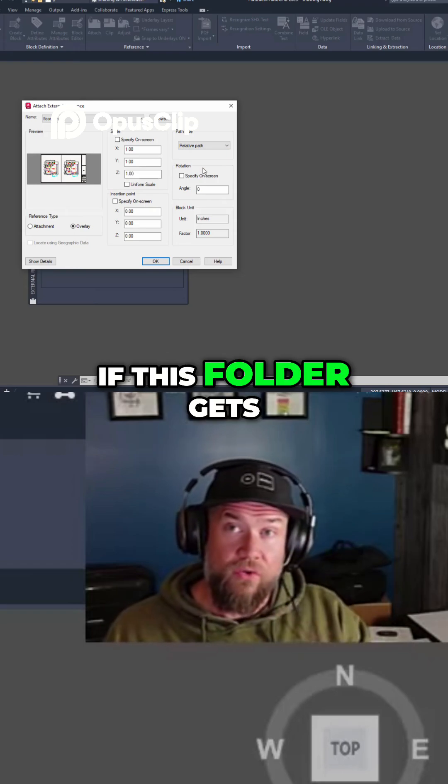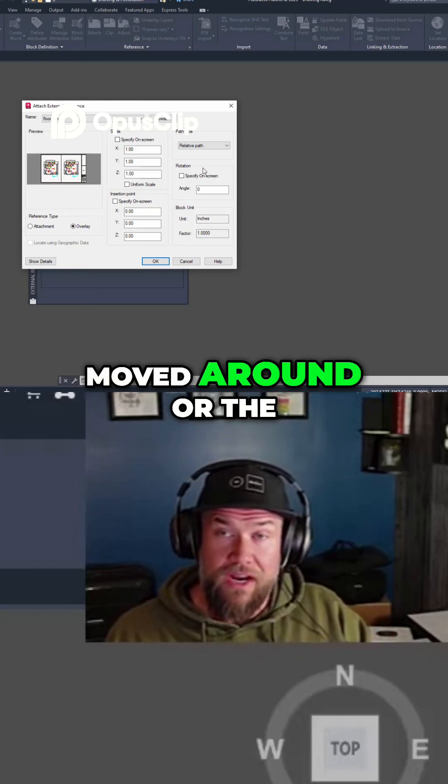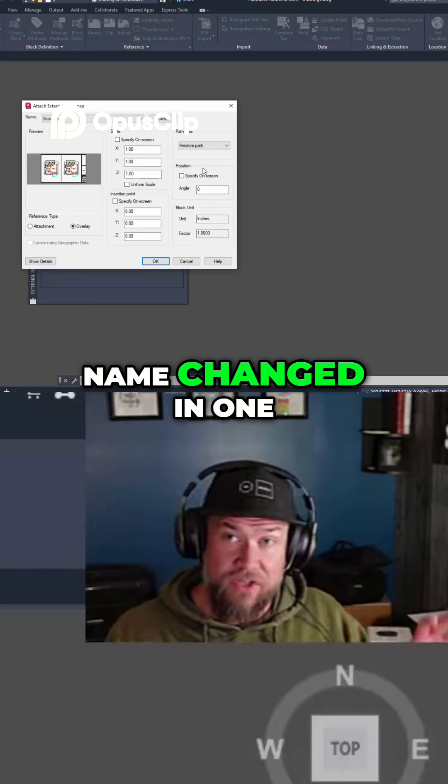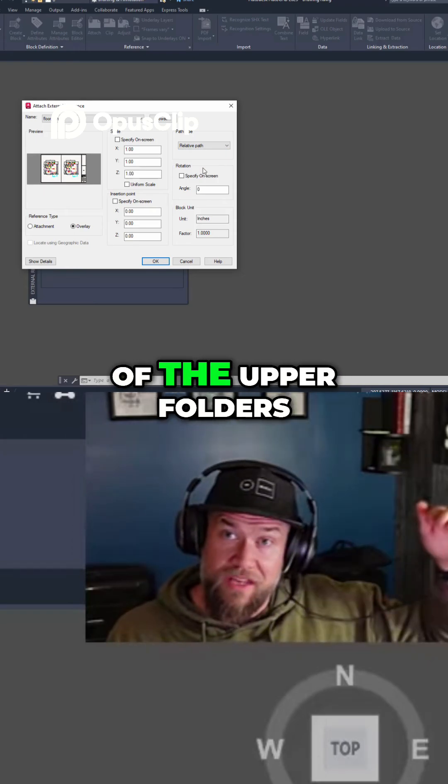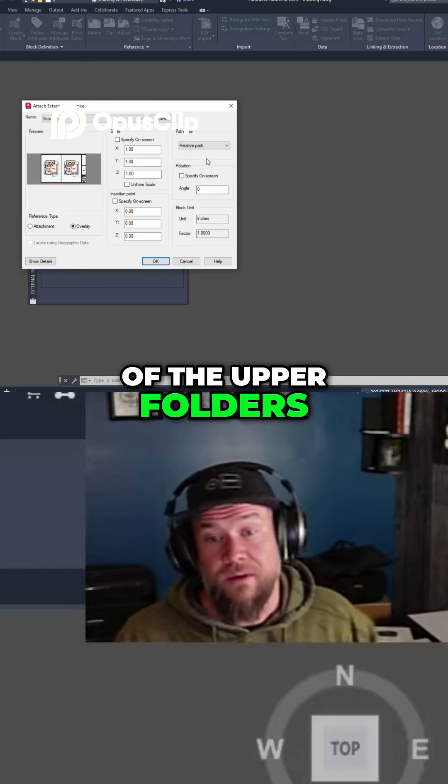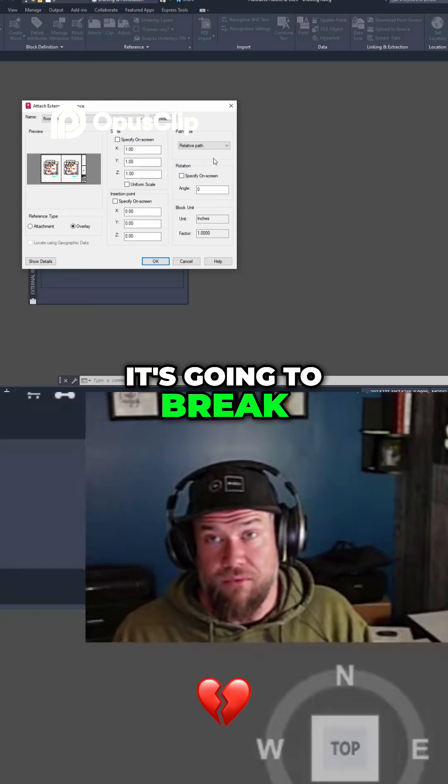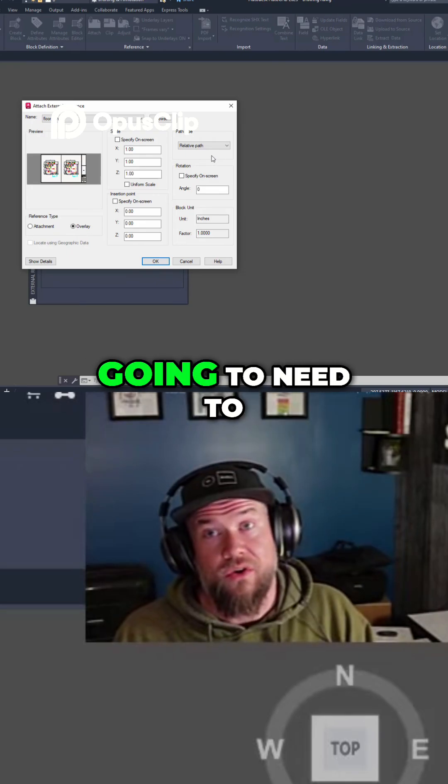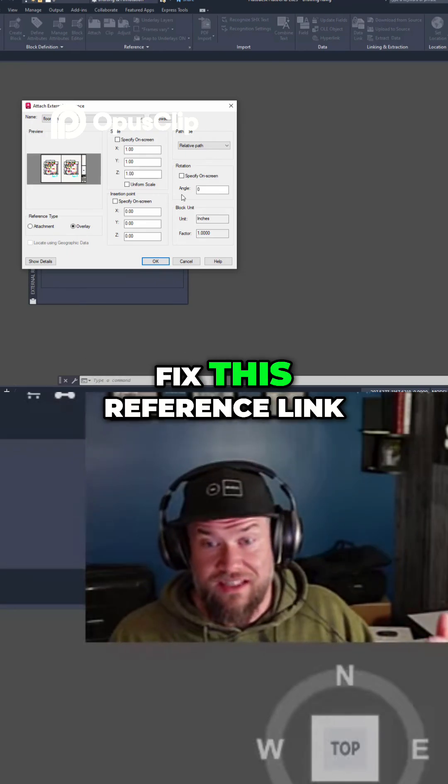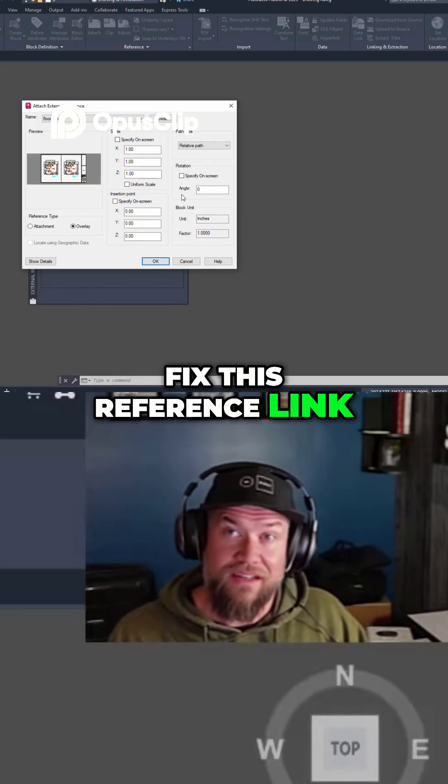if this folder gets moved around or the name changed in one of the upper folders, it's going to break your path, and you're going to need to fix this reference link later on.